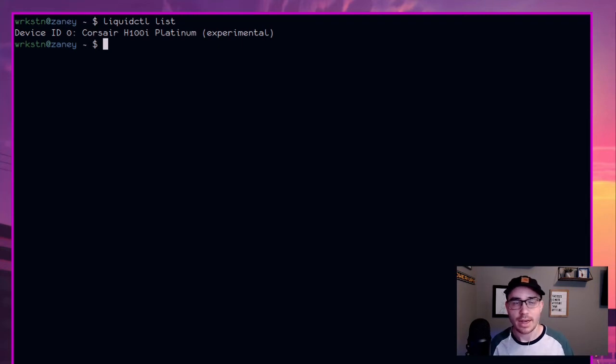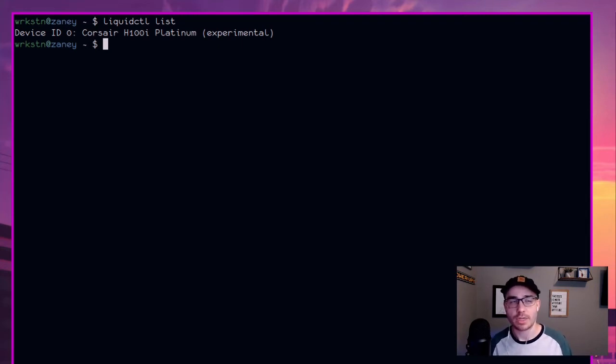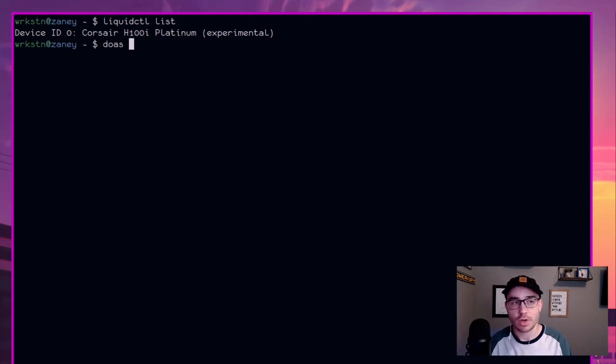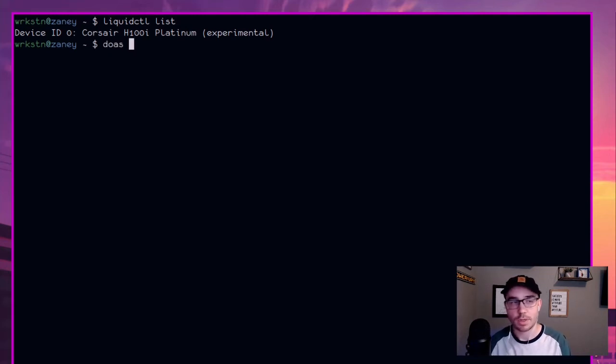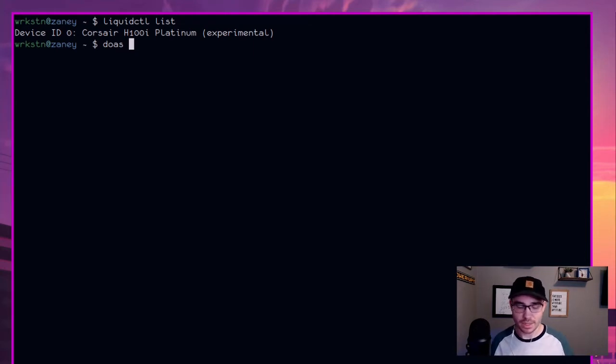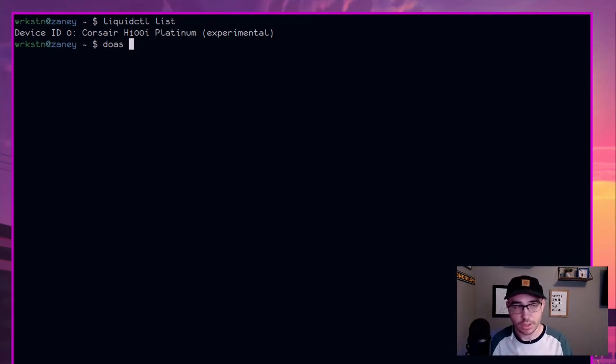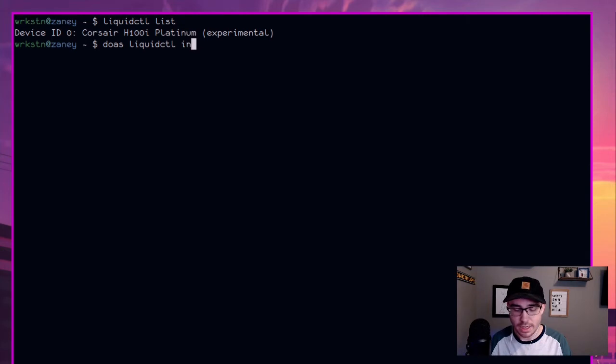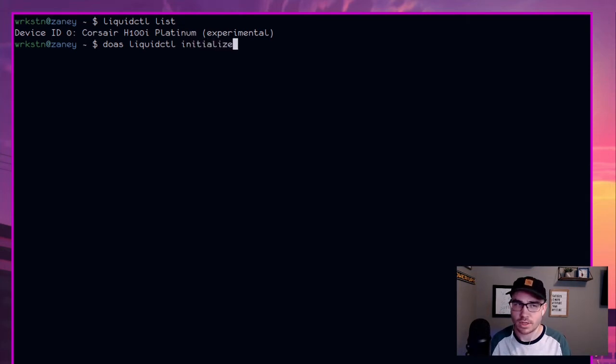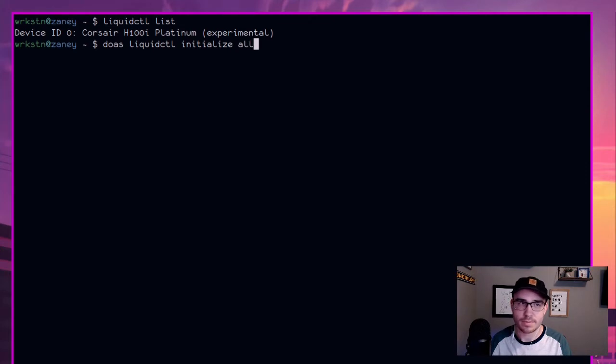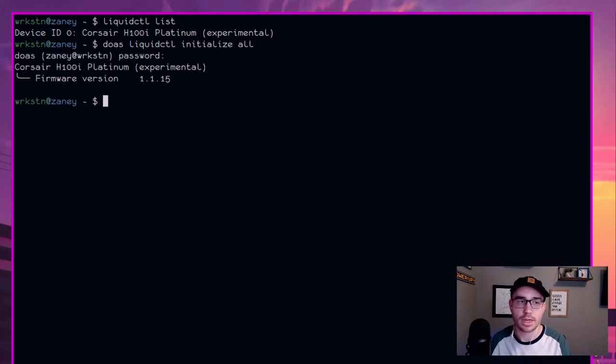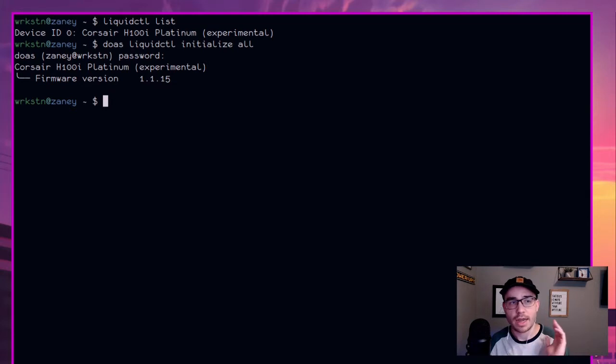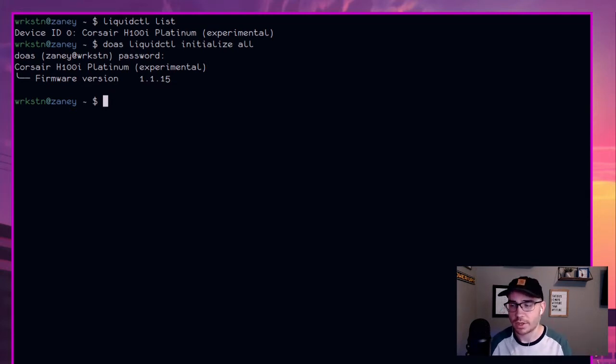And now using liquid CTL is very easy. From now on, we're going to actually run it with sudo because we're actually going to be changing stuff and to be able to access the device and change it, it's going to need root privileges. So we're going to do sudo liquid CTL and then initialize. And actually for this one, I don't believe you need to run this as administrator, but we're still going to go ahead and do it.